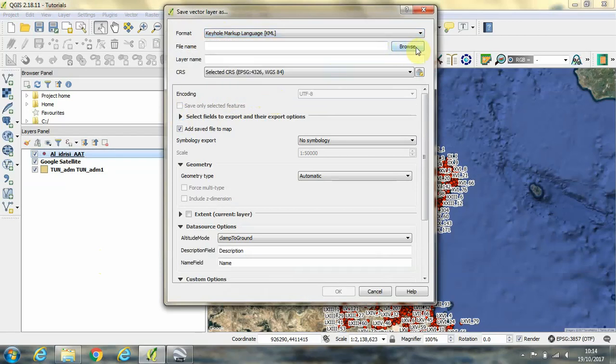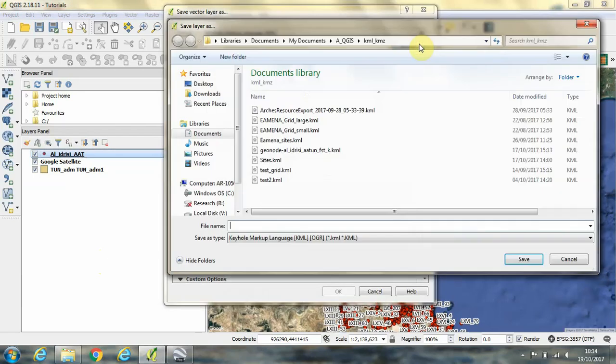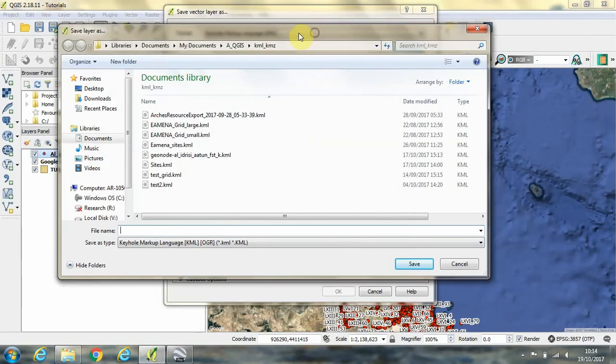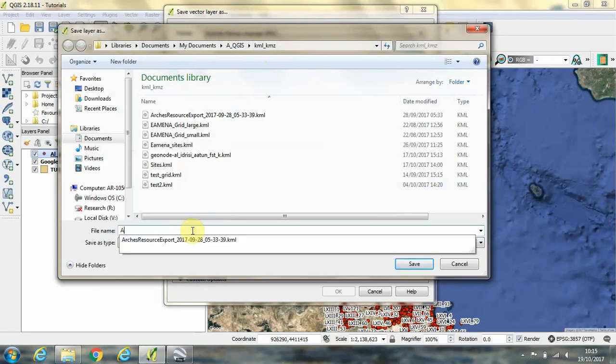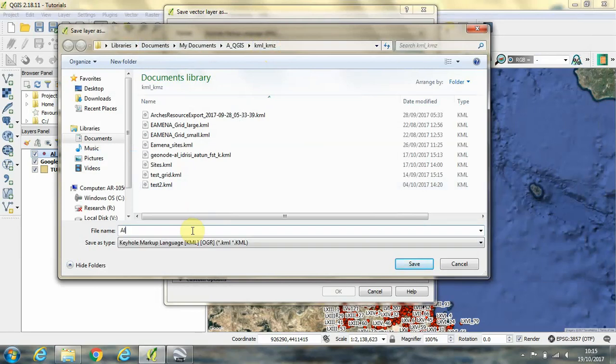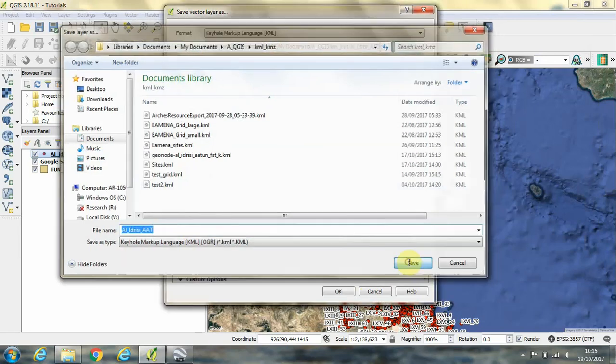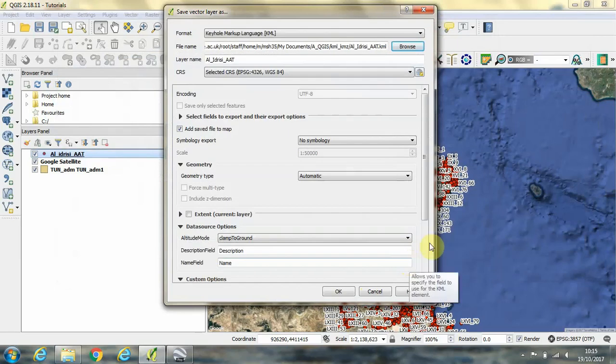Then we need to decide where to save this on our computer. To do that, we click Browse. You can see here I've navigated to my QGIS folder and inside my QGIS folder, I have a folder called KML underscore KMZ where I store this type of file. I'm going to call the file al underscore adresi underscore aat. Click Save.